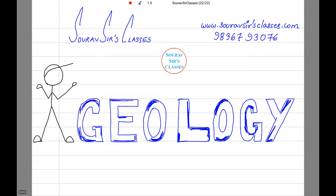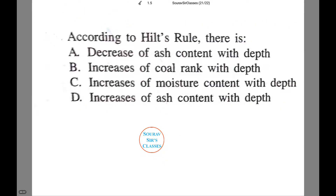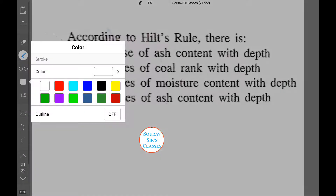Hello and a very warm welcome to Soros Source Classes. Today's tutorial will be on geology. In case of any query, you can contact us on this number, and if you wish to know more about us, you can check our website. Let us look at the question related to geology that will be solved in this particular tutorial.